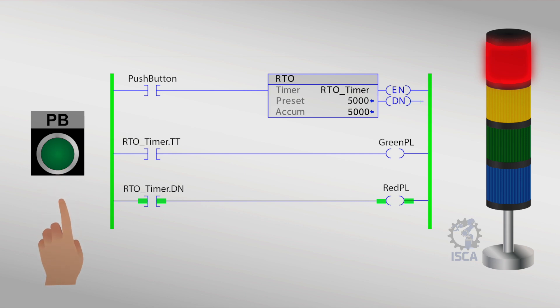This type of timer would allow a particular mechanism, for example, a valve, to only function for a certain duration even though it is stopped in between. Another scenario it can be used is when there is an interruption in a system, like a power loss. Remember, the time pauses if the input is turned off before the countdown is finished. When the input is turned on again, the timer continues timing down from where the time was paused.